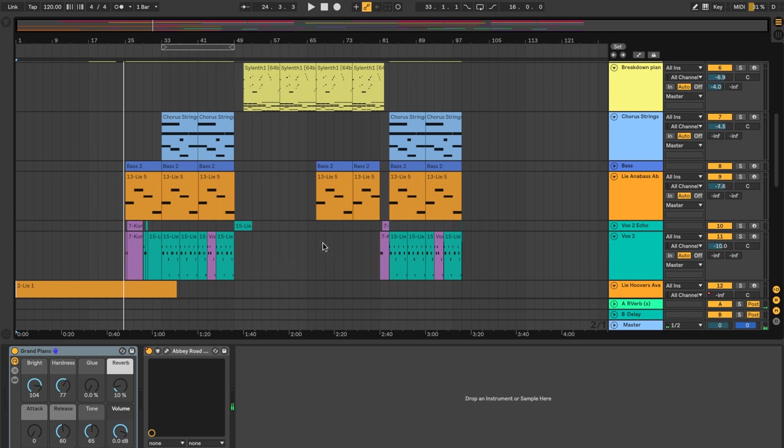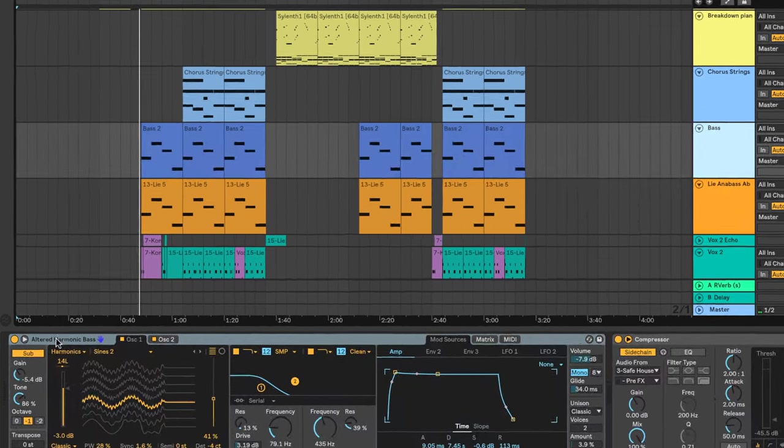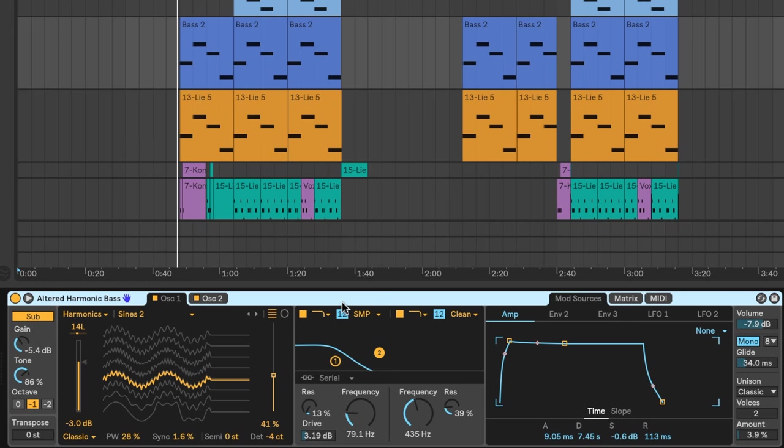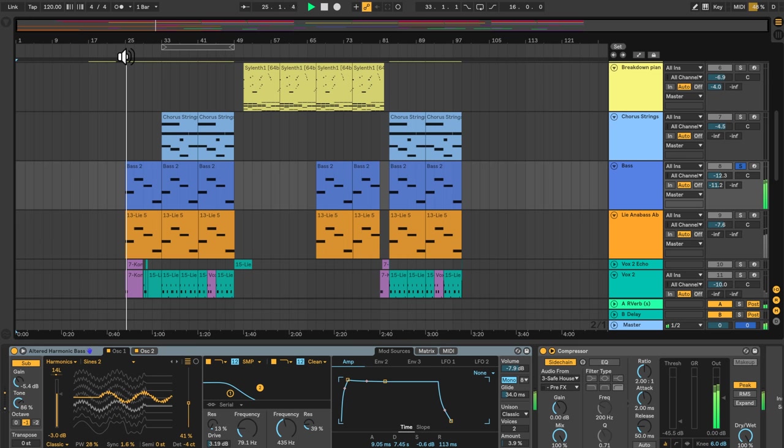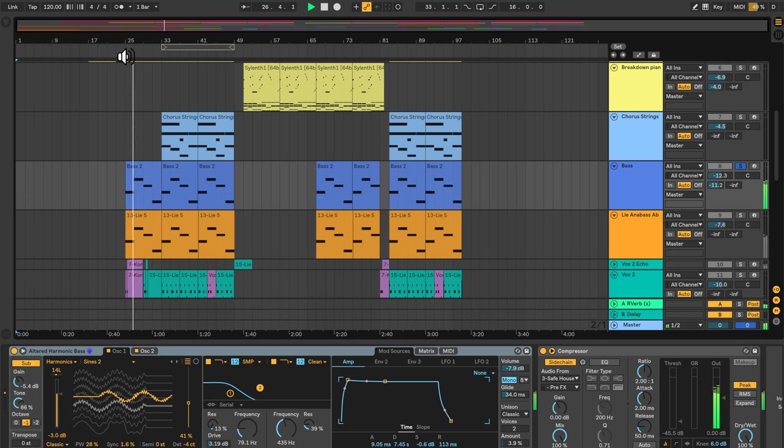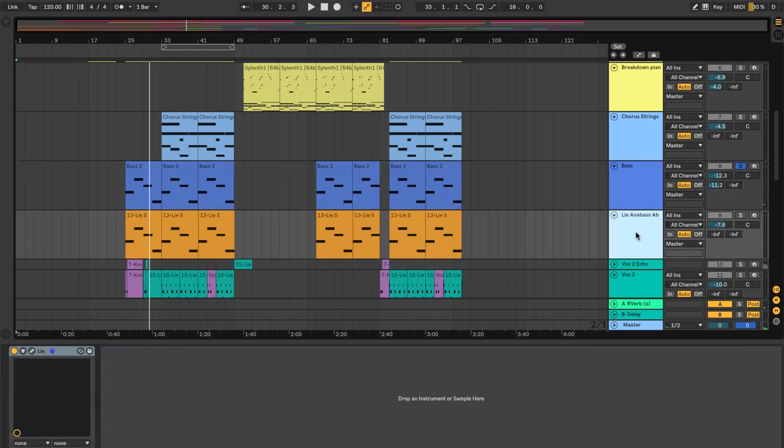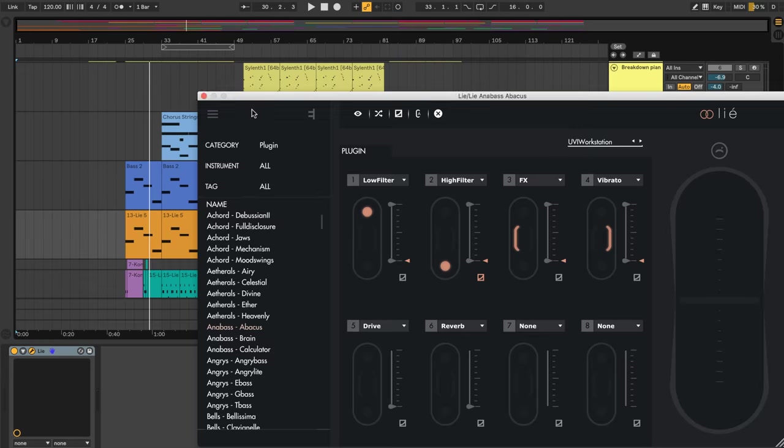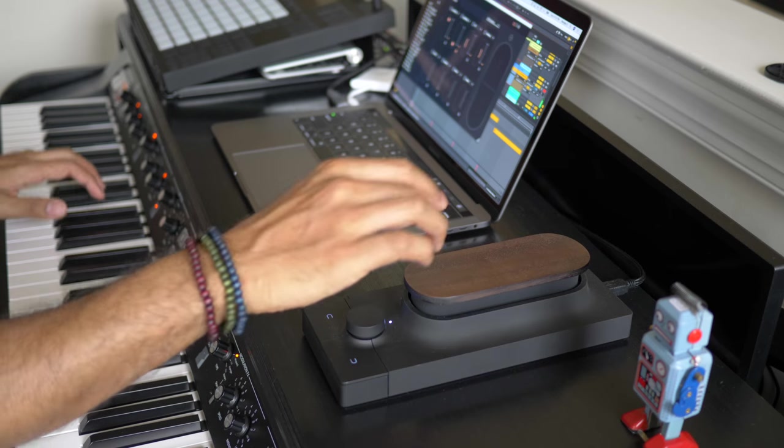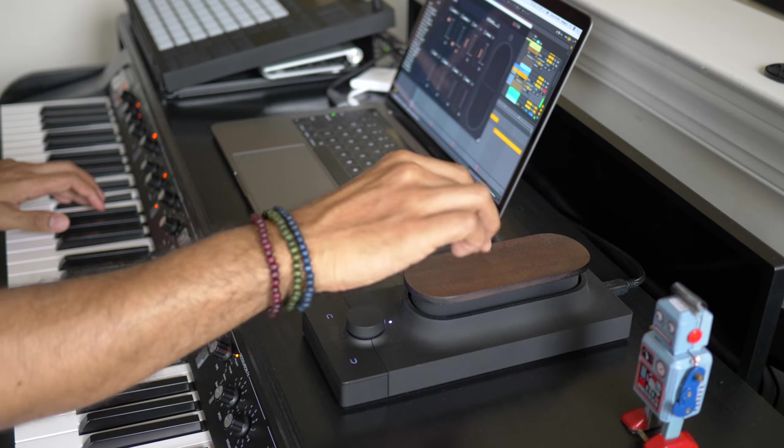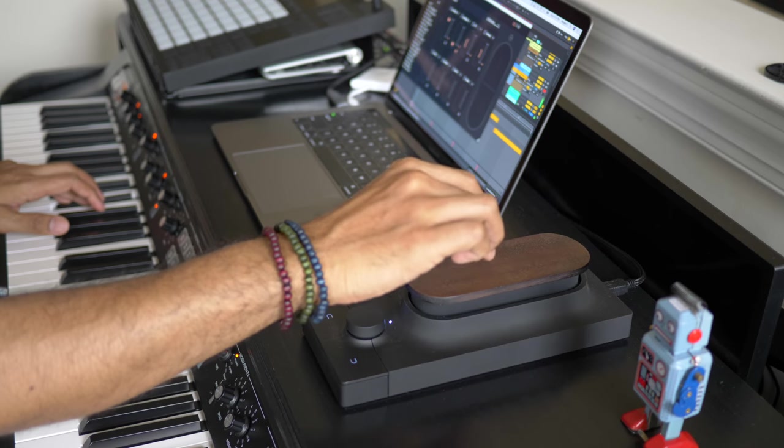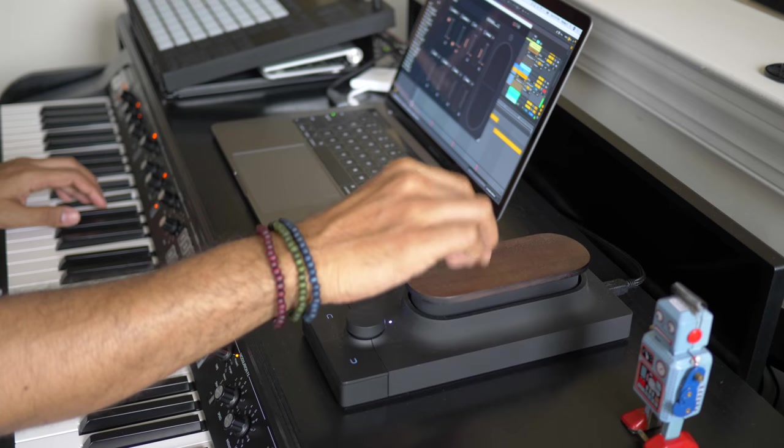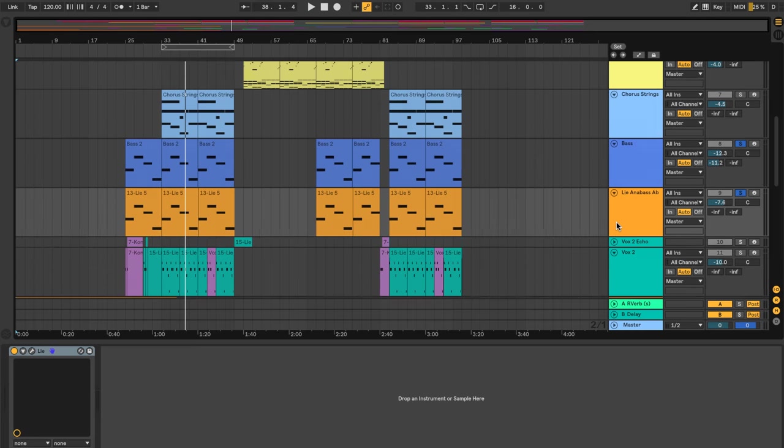What happens next is you hear the bass coming in. Here I've got the altered harmonic bass, which is part of the wavetable, which is an Ableton instrument. And then in addition to that, I've added Lié's Ana Bass Abacus. That's playing along with this, but it's creating a sort of rhythm along with the Ableton bass.